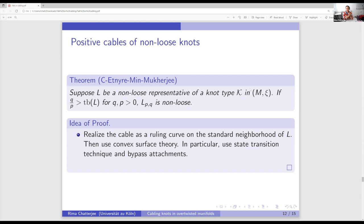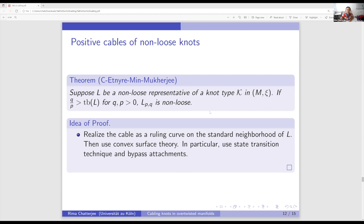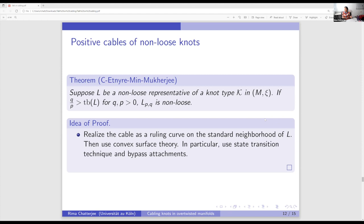There is a comment asking about the problem with uniform thickness in the overtwisted case. In overtwisted manifolds, we do not have uniform thickness because UTP requires thickening to the maximal TB solid torus, but there is no maximal TB in overtwisted manifolds — the Bennequin inequality fails, so there is no definition of max TB.